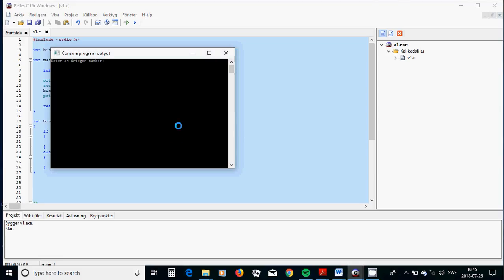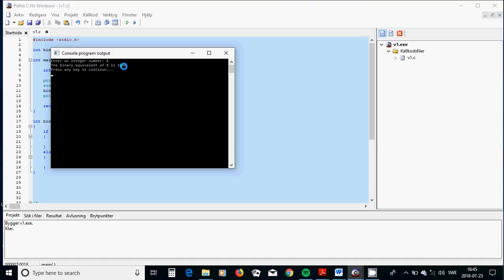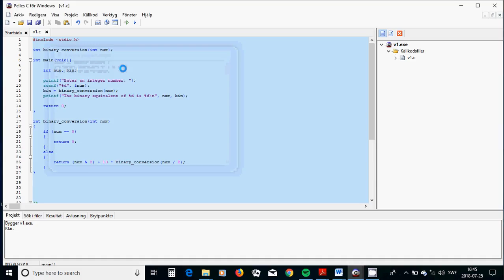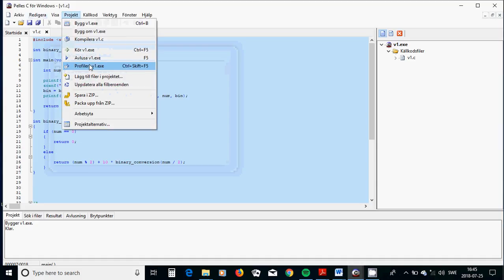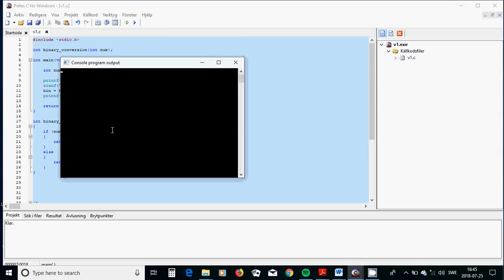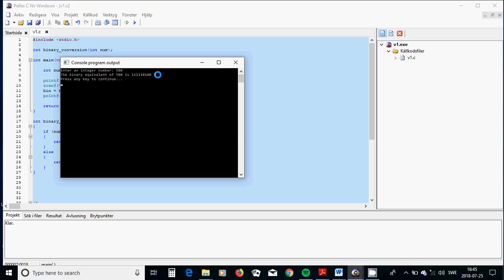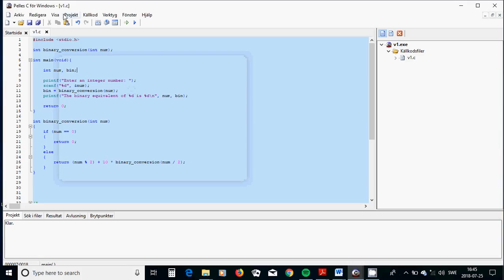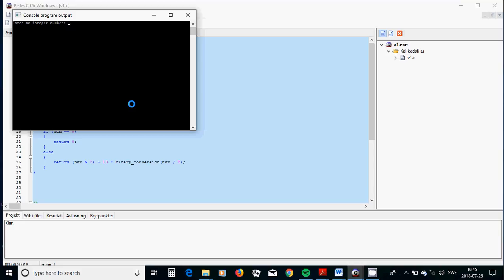I am going to use 8. 8, the binary equivalent of 8 is 1000. I am going to run again. And I am going to use 500, and the binary equivalent of 500 is this form. I am going to use 100, and the binary equivalent of 100. 23 is displayed.